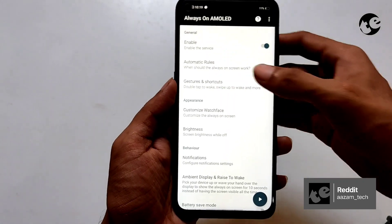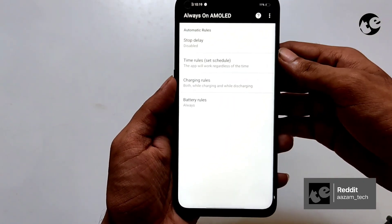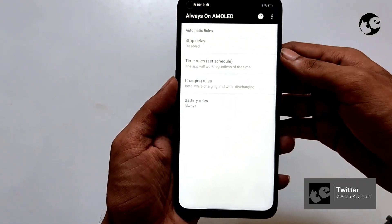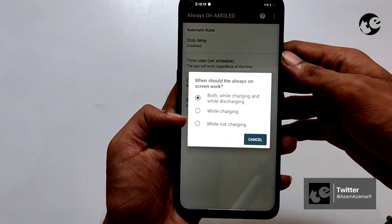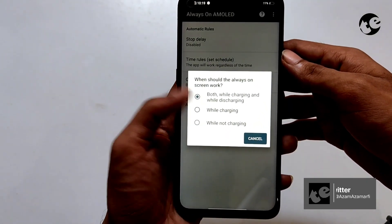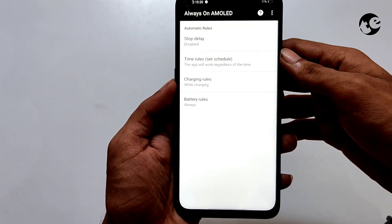You can set when to show AOD. Tap automatic rules. Tap charging rules and select while charging.